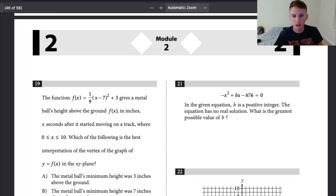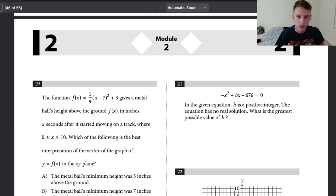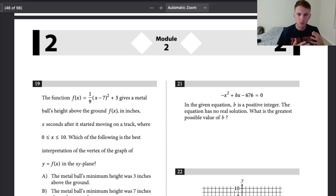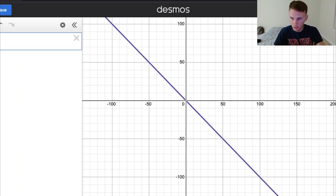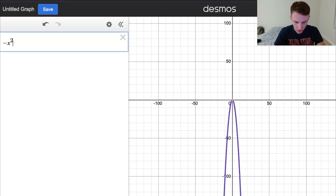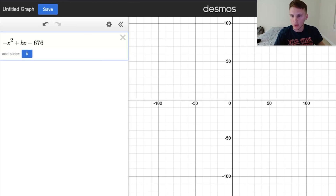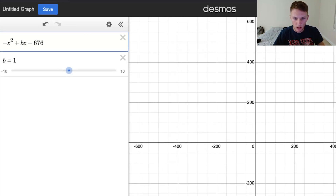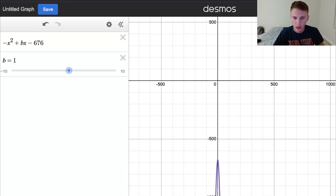Number 21 is another super easy one you can use Desmos to get in like two seconds. We have another parabola, and we're told there's a constant B that's a positive integer. We have to find the greatest possible value of B such that there is no real solution. When there's no solution, the parabola doesn't touch the x-axis. So what's the largest possible integer value of B where it does not touch the x-axis? Let's make this in Desmos: negative x squared plus Bx minus 676, and we'll make a slider for B.